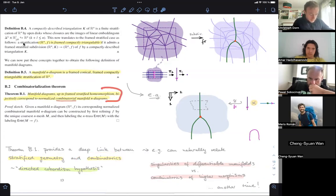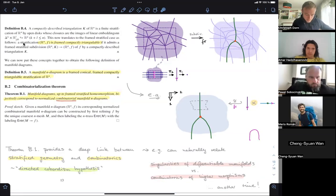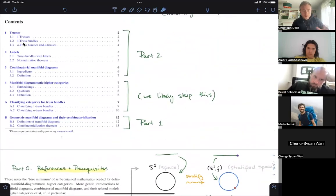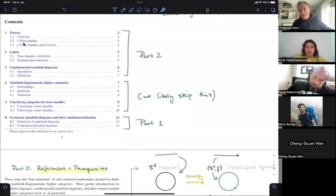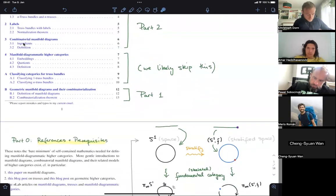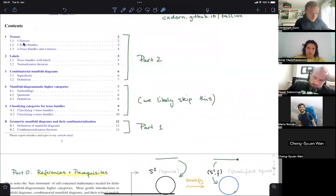The combinatorial story is larger than just the definition of manifold diagrams — there's an inherent duality between cell combinatorics and string combinatorics, and many more topics. The basic combinatorial structures are called trusses.